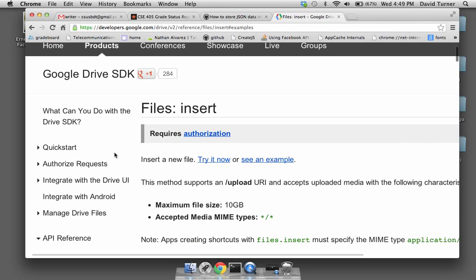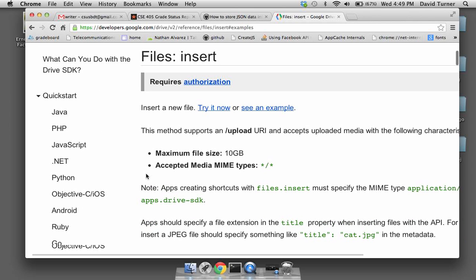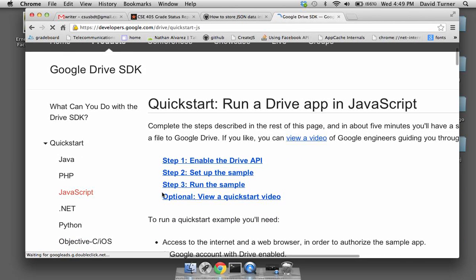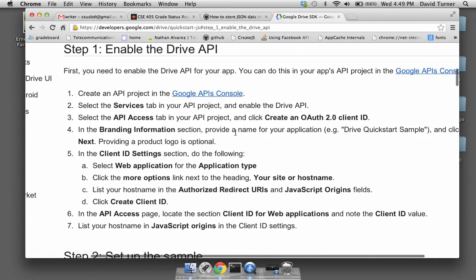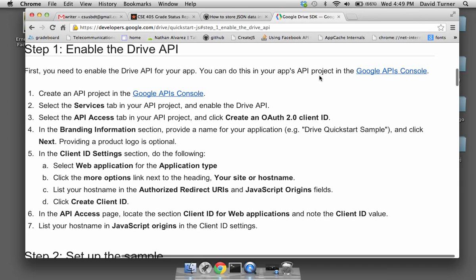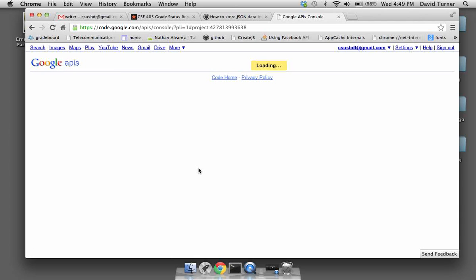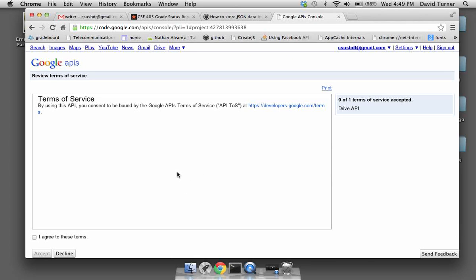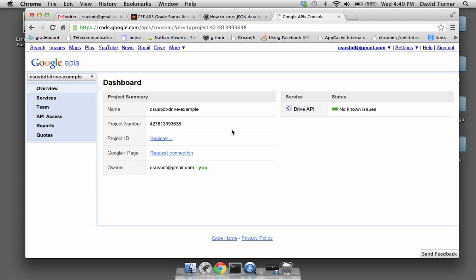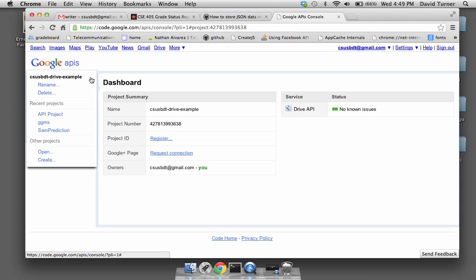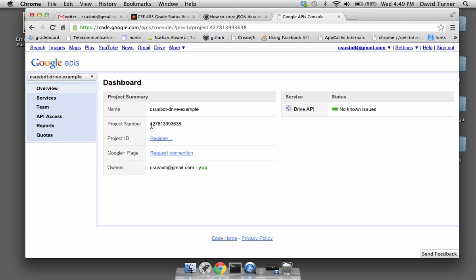To get the client ID, you go to Google's API console. You need to enable the Drive API for your app — you do this in your app's API project in the Google APIs console. Here are my projects; I have one project called CSUSBDT-drive-example. You can see it has a project number and all this information. Under API access, here's the client ID right there — that's what we're using.